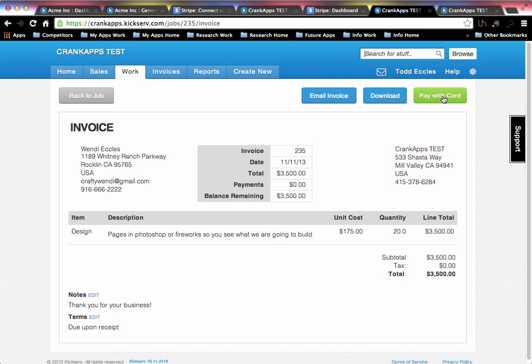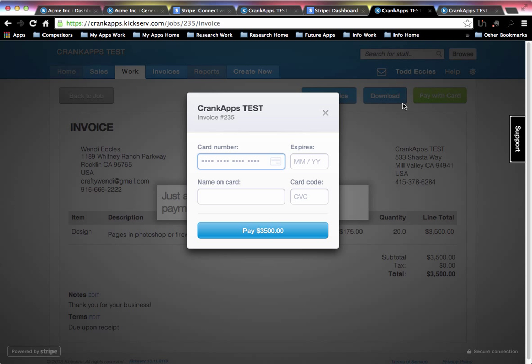Once you click that, what will pop up is an area for you to enter in the credit card number information from your customer so you can log a payment.